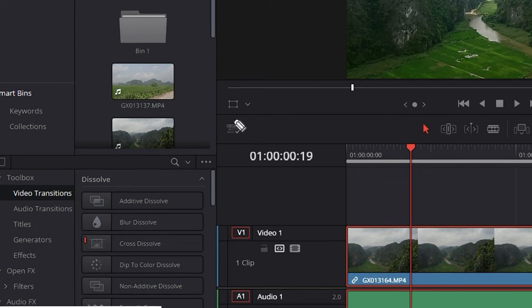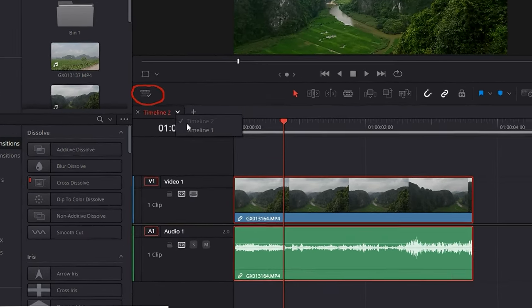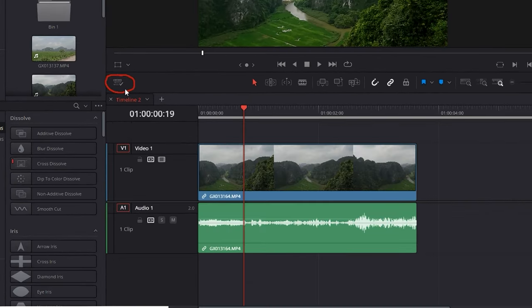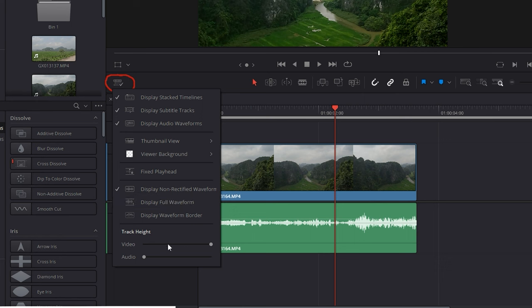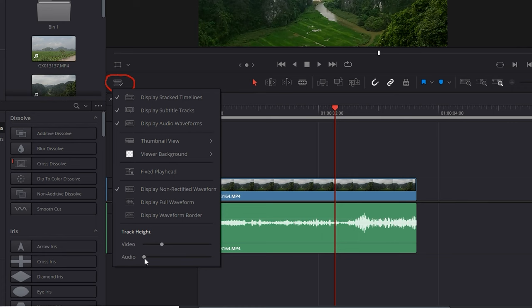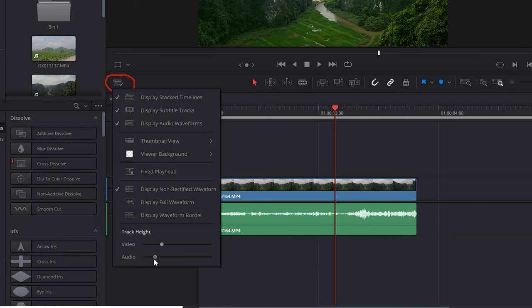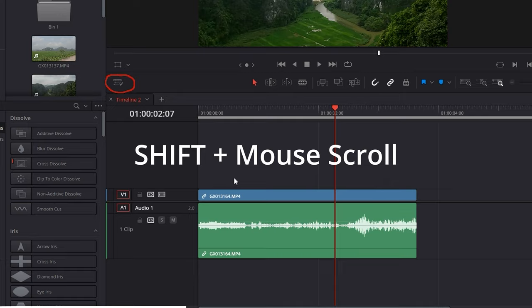Before we start cutting, one last thing: this little button here is the Timeline View Option. You can select stacked timelines if you have multiple timelines to quickly switch between them. You can change your background to checkered, black, or grey — I like checkerboard. You can also change your video and audio track height, which comes in very handy. You can use the shortcut Shift plus the mouse scroll button as well.